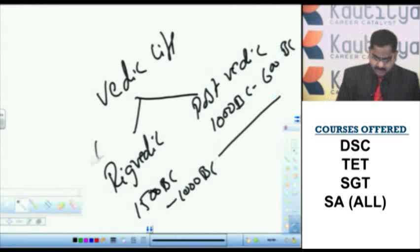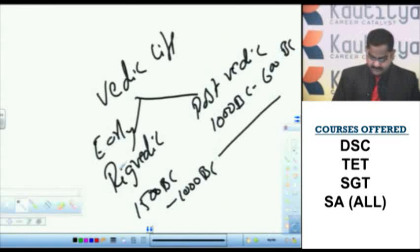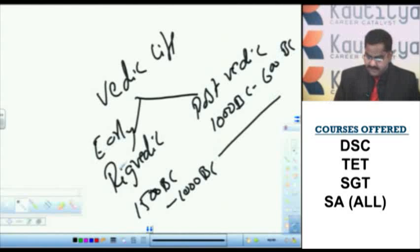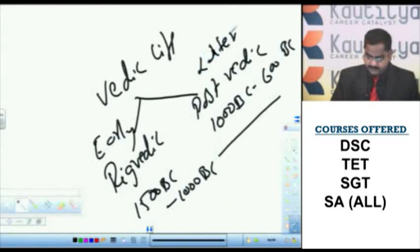We can call it as early Vedic period. Rig Vedic period can also be called as early Vedic period and Post Vedic period can also be called as later Vedic period.